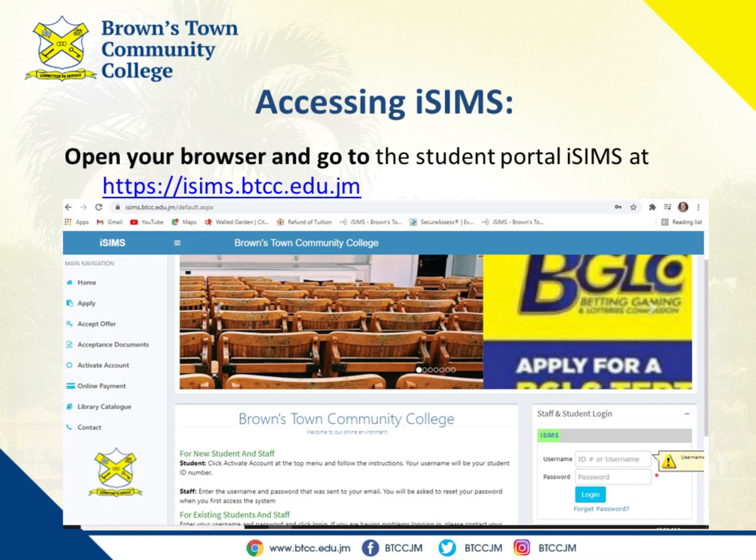Step one: account activation. First, open your browser and go to the student portal at isims.btcc.edu.jm.